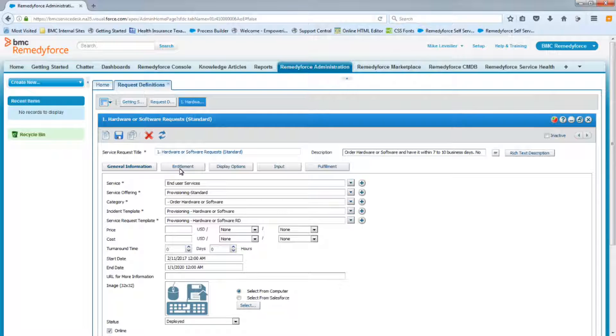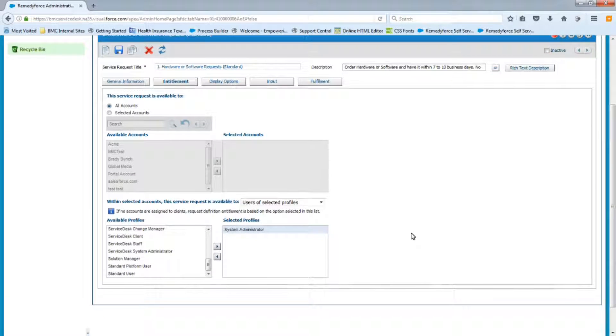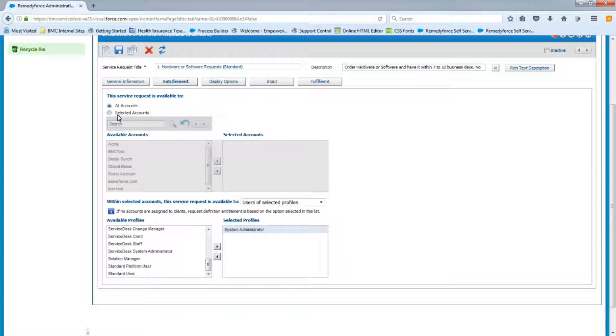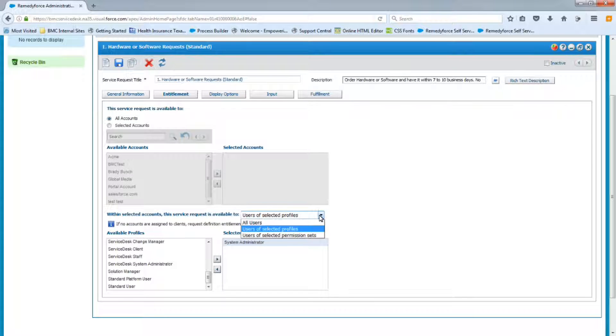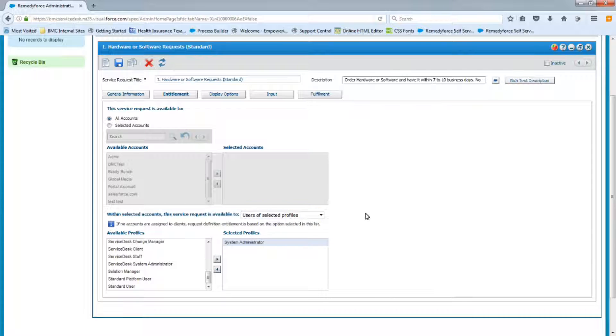So we already discussed the entitlement tab. So again, just a quick review on this, you can make this request available to all accounts or selected accounts if you want to. Once all accounts is selected, everything here is grayed out. You can then fine tune it to allow it to be visible to certain profiles or certain permission sets if you want or all the users in that account. So we had previously selected the profile system administrator, so only I will have access to this request while I'm building it.